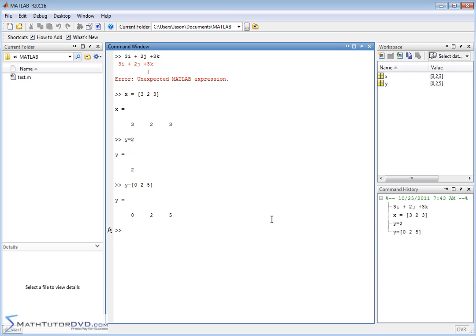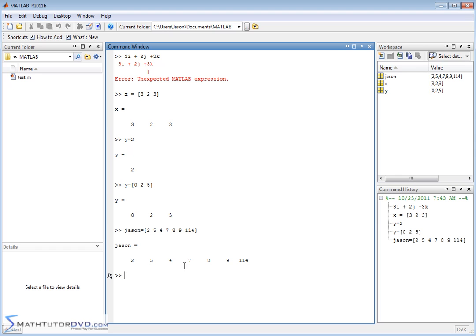So what I'm leading up to here is: if I want to create another vector, let's call it JSON — these vector names don't have to be single letters, it could be anything we want. And in MATLAB, it doesn't have to be three dimensions. So you could have 2, 5, 4, 7, 9, 8, 9, and 114 — close the bracket off. This is a vector we're going to call JSON. When I hit Enter, I have 1, 2, 3, 4, 5, 6, 7 elements to it.